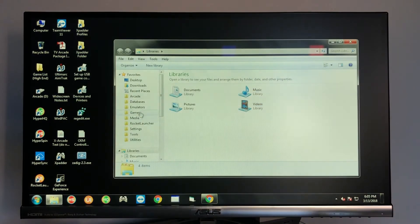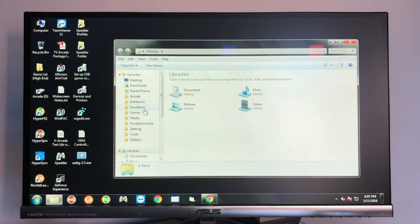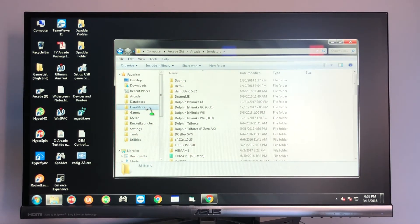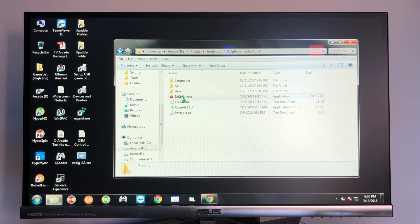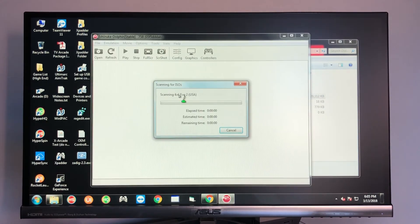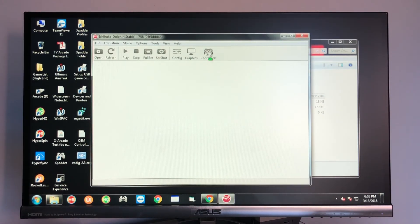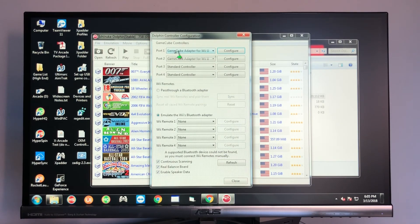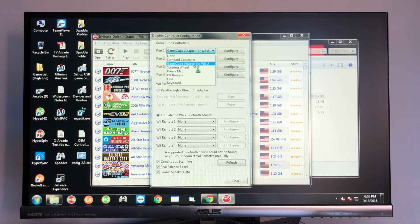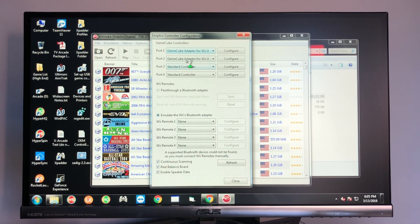And at that point, you go ahead and do the same step I already did, which is open the folder, go to the emulators folder, go to Dolphin Ishiruka GC, select Dolphin.exe, and you're going to go to controllers and select GameCube adapter for Wii U from the drop down menu.